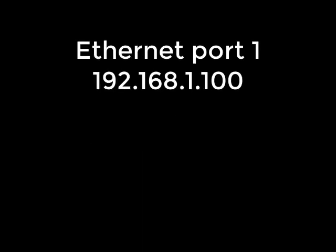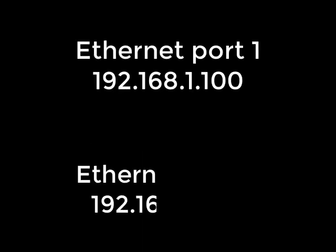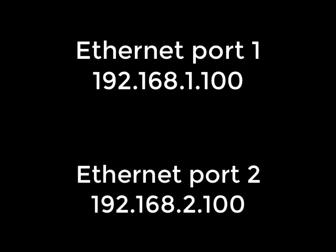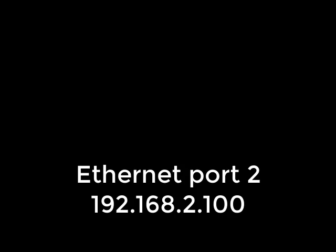From the factory, the modules come configured with two default IP addresses for Ethernet port 1 and Ethernet port 2. Depending on which port you are connected to, open a web browser and enter the IP address.